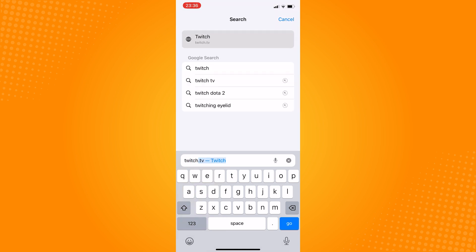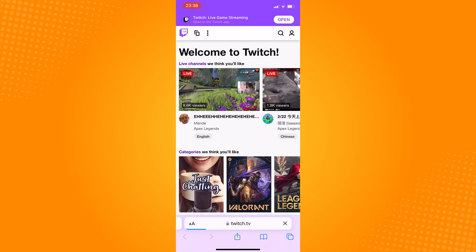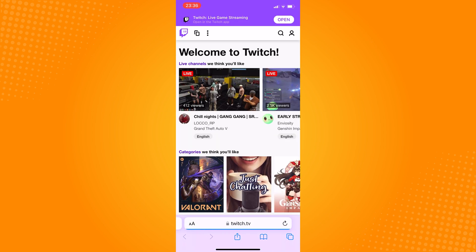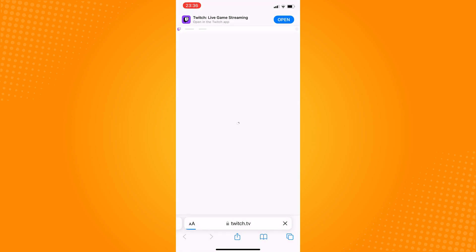Go to twitch.tv and turn this page into a desktop page or desktop site. For iPhone users, click on the double A here and choose the request desktop site.